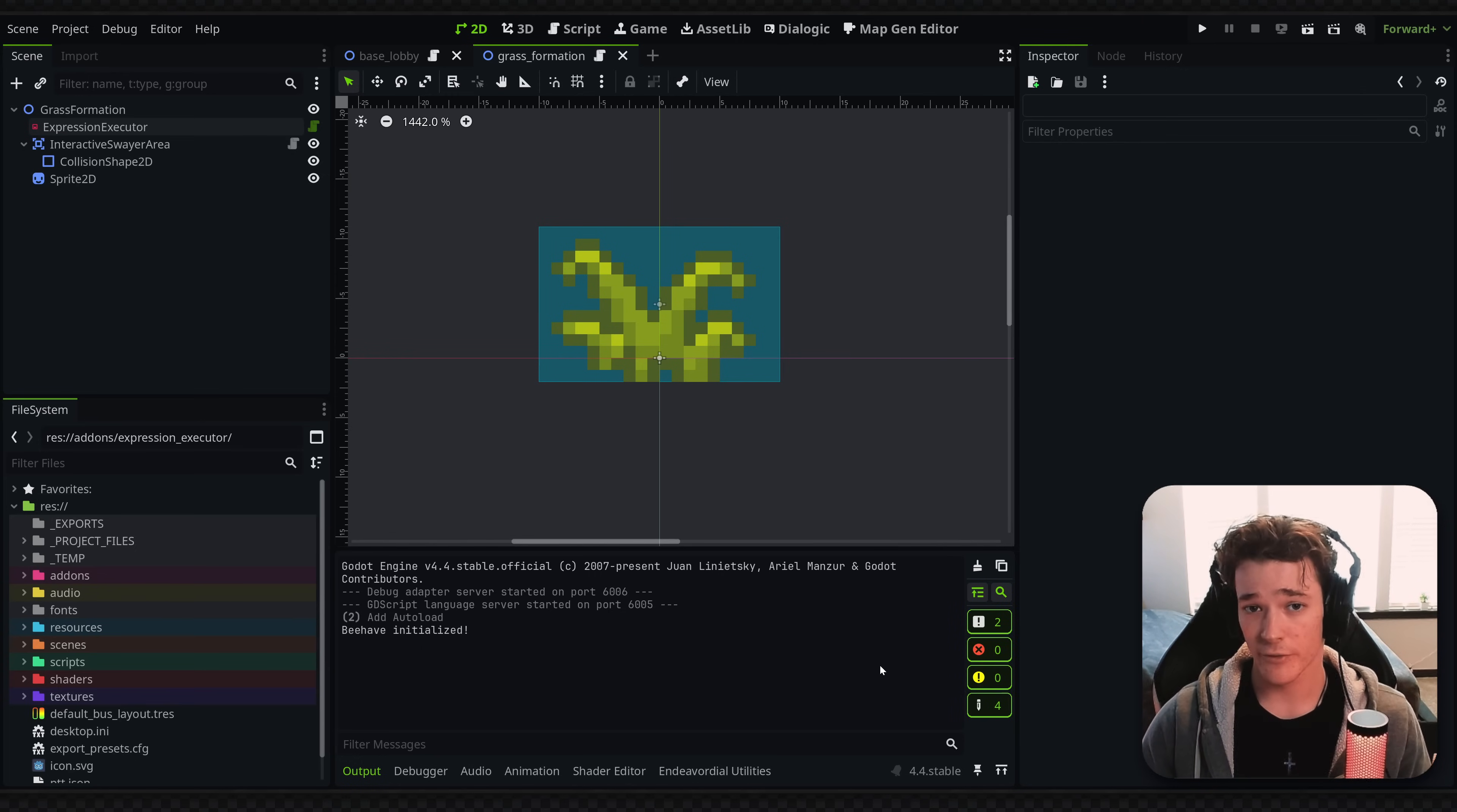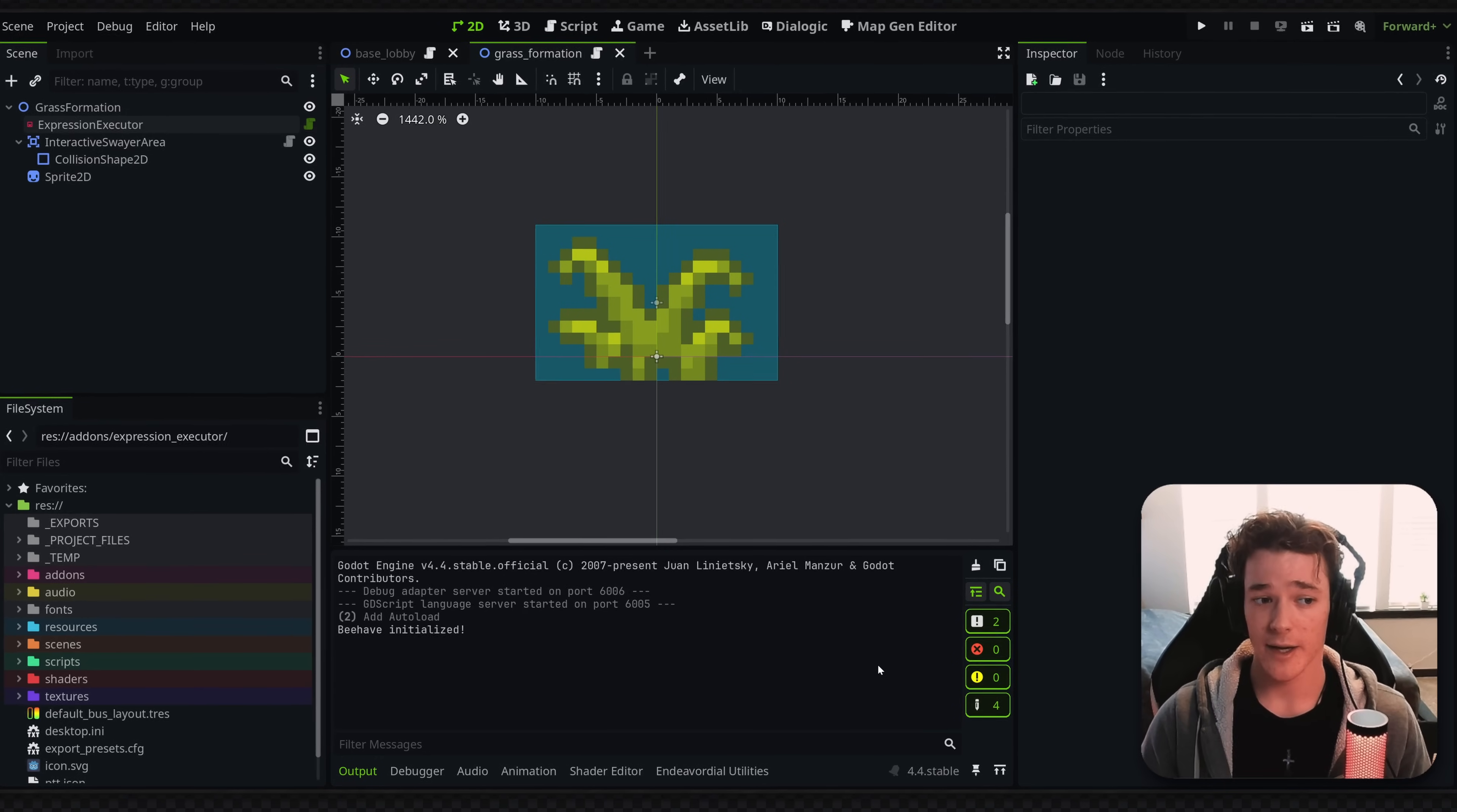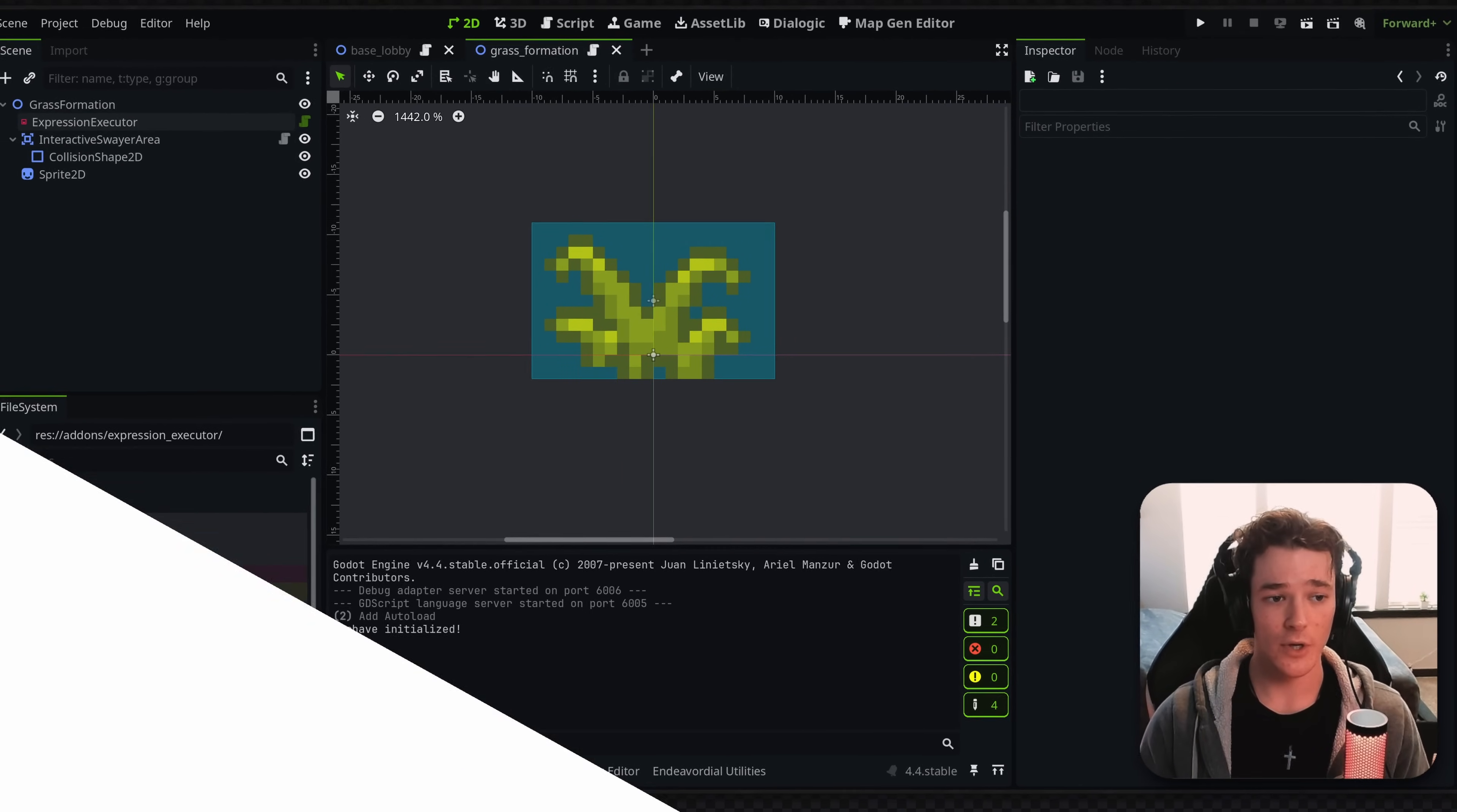So I made a really powerful node in Godot, and it might be a bit controversial, but I'm going to show you what it does, how I use it, and hopefully get some ideas on how I can add to it from you guys.